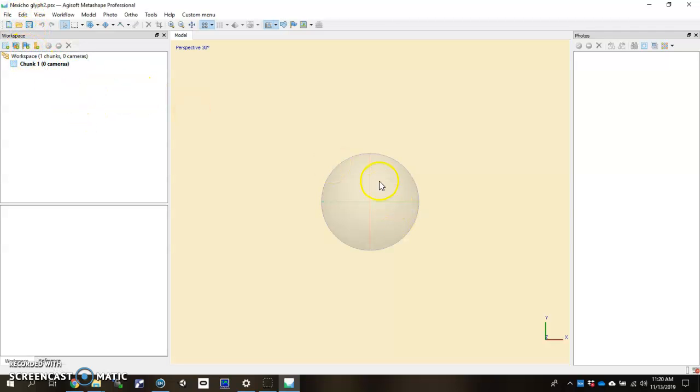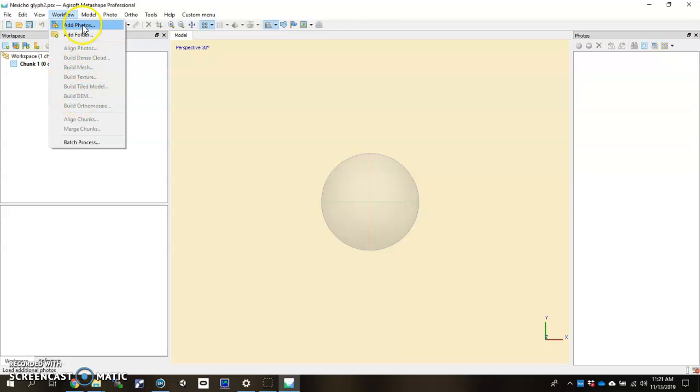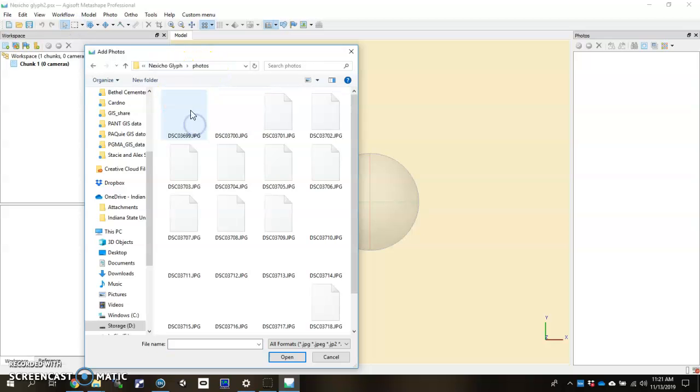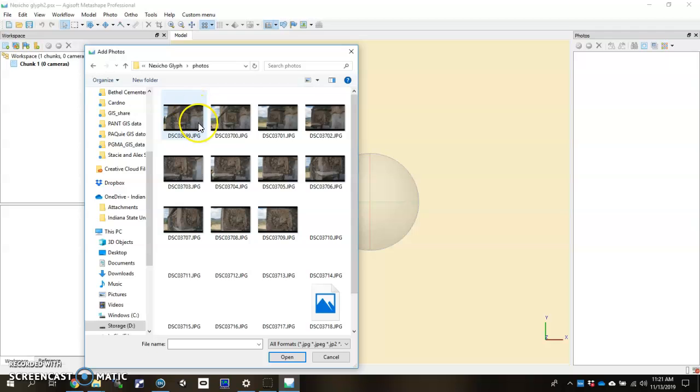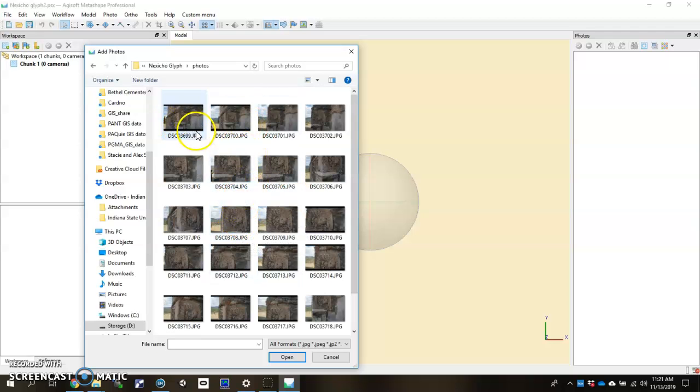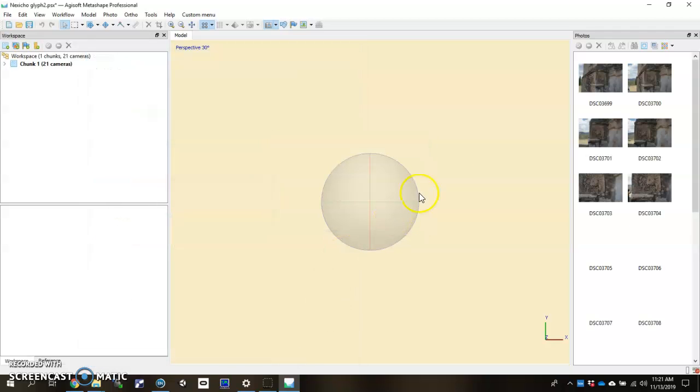First things first, identify this tab up here called Workflow. The Workflow tab, when you click it, has all the things necessary that you would need to put together a 3D model using photos, including where to start. We're going to go ahead and click here at Add Photos. We're going to search for that Photos folder. We're going to want to take every single photo that you took in the field. We'll hit Control-A, which allows you to highlight everything, and then hit Open.